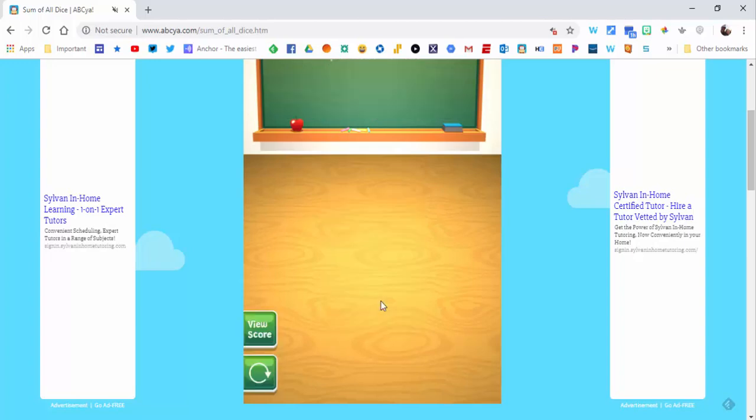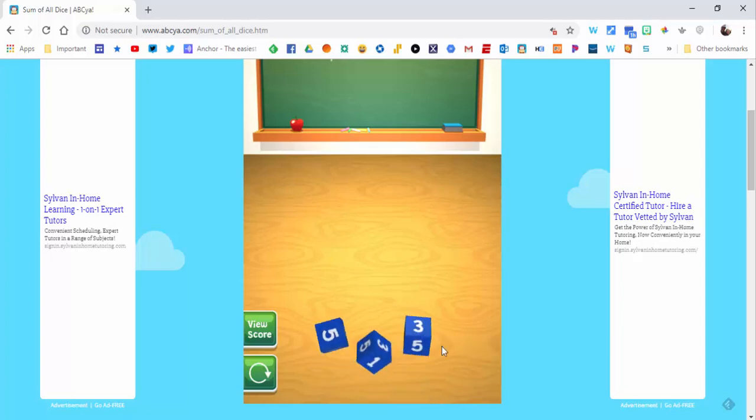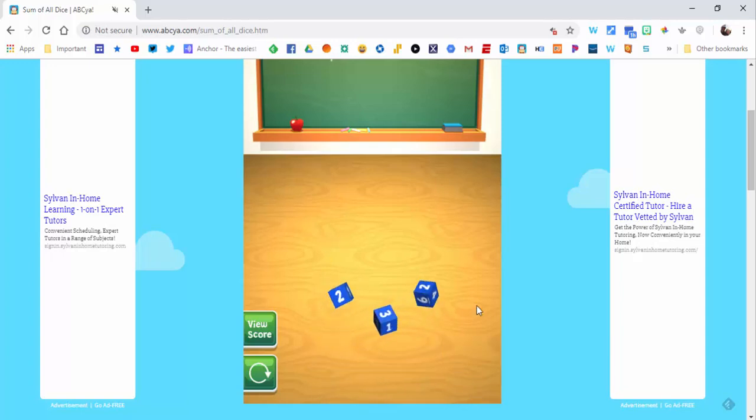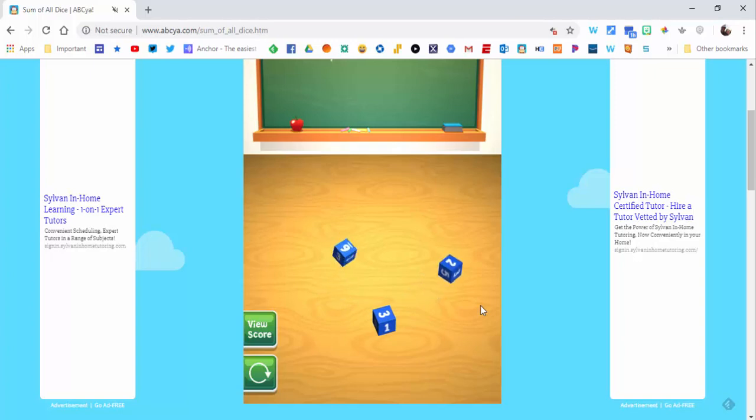And then to throw the dice, you just need to press down here and throw it up. So you can see we're going to have six, three, and two, and you'll see that there are three possibilities up here.